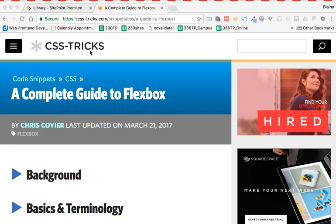In order to use Flexbox for a responsive layout, there's a couple of resources here that I'm going to recommend. The first one is a complete guide to Flexbox by Chris Coyer, and this is out on CSS Tricks.